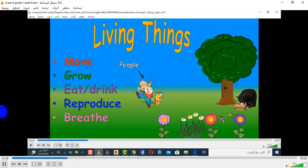Look at the picture now. Everything you see here — there are living things. Human people: they move, they walk, they run, they grow. They start like babies and get older and older and they grow, so they become big like adults.